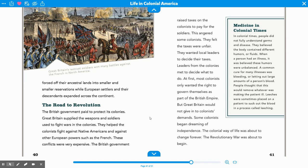They felt the taxes were unfair and wanted local leaders to decide their taxes. Leaders from the colonies met to decide what to do. At first, most colonists only wanted the right to govern themselves as part of the British Empire. But Great Britain would not give in to colonists' demands. Some colonists began dreaming of independence. The colonial way of life was about to change forever. The Revolutionary War was about to begin.